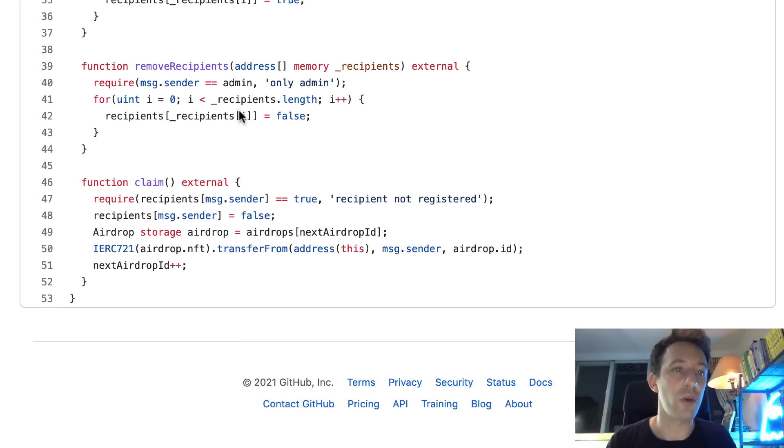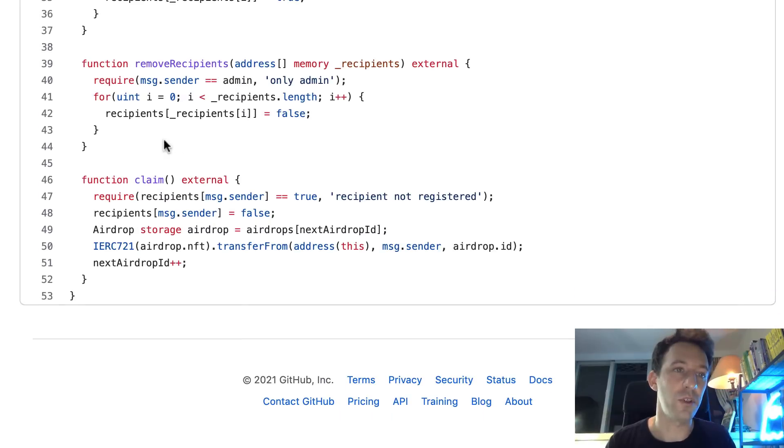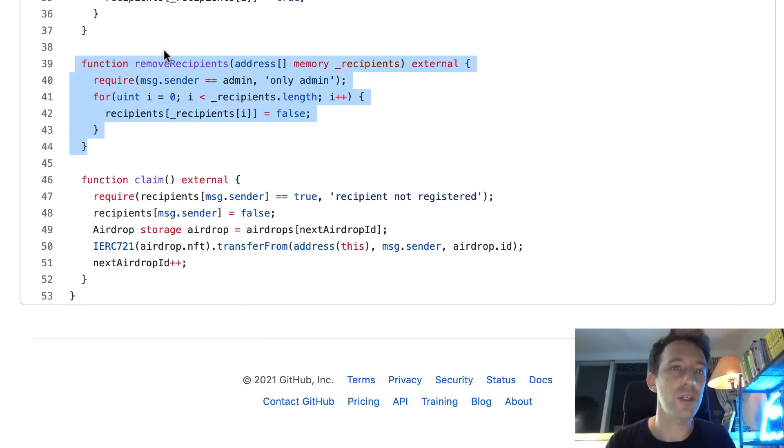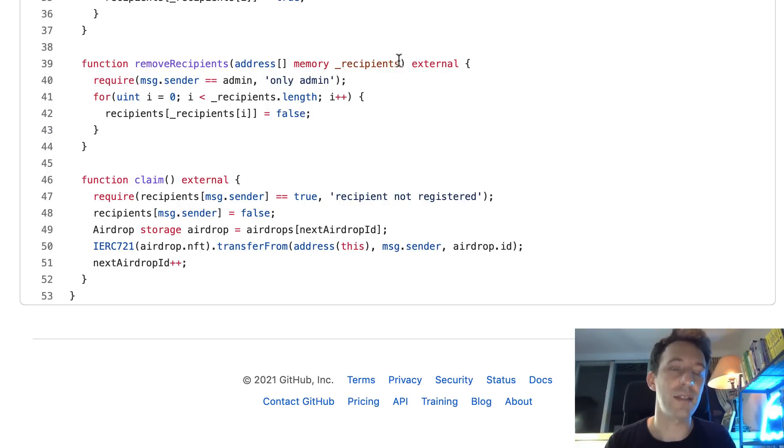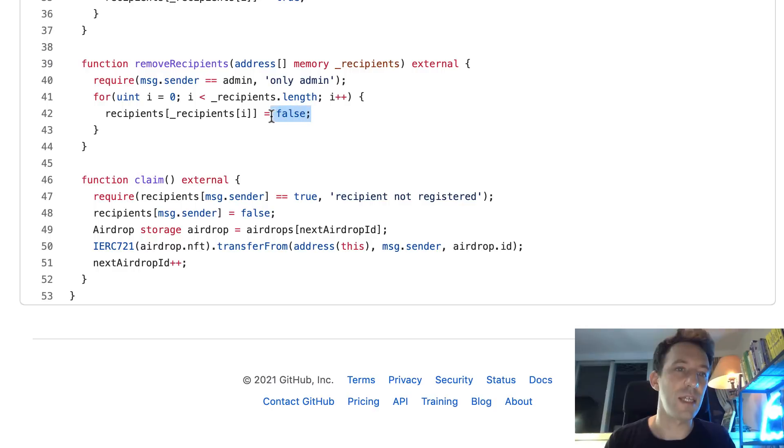And it's also possible to remove the recipients. You pass an array of recipients that you want to remove, and in the for loop, we just set each entry to false in the recipients array.